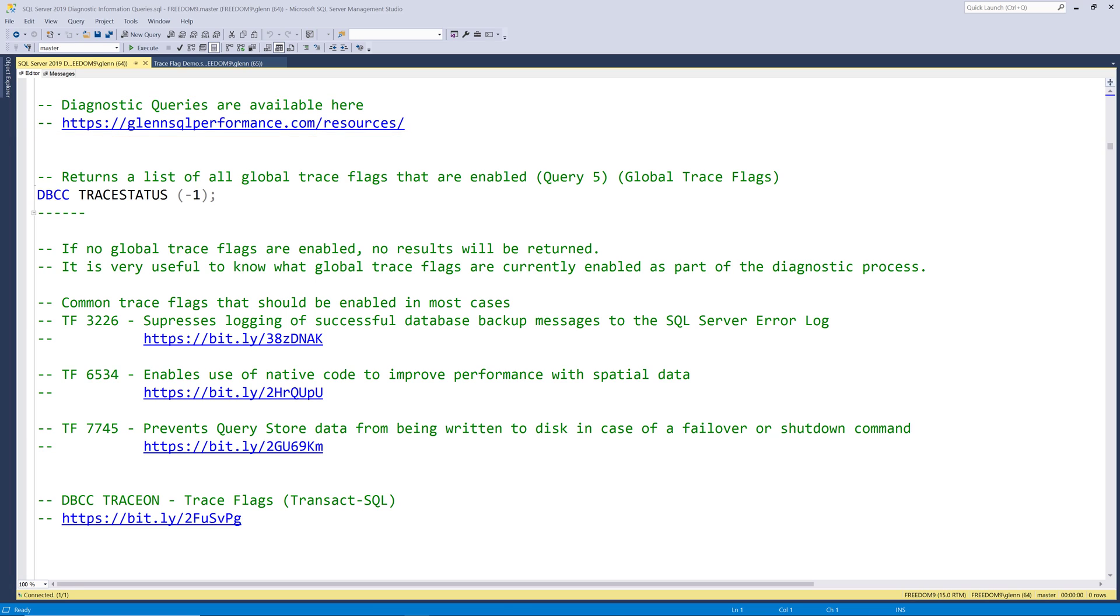In this video, we're going to cover query five, which is global trace flags. This query lets you see all the global trace flags that are enabled for the current instance. The documentation for DBCC trace on is available right here.